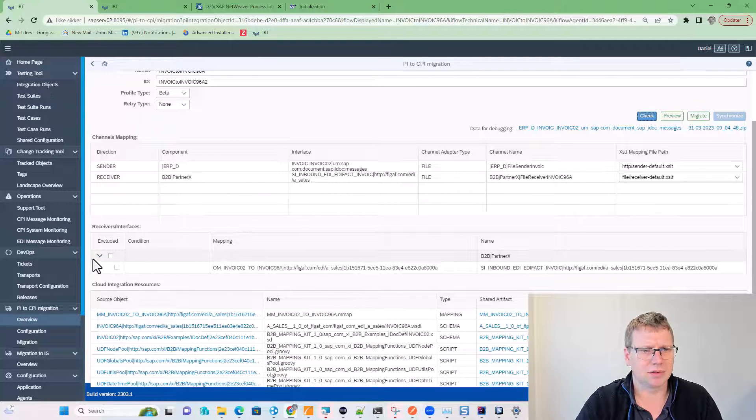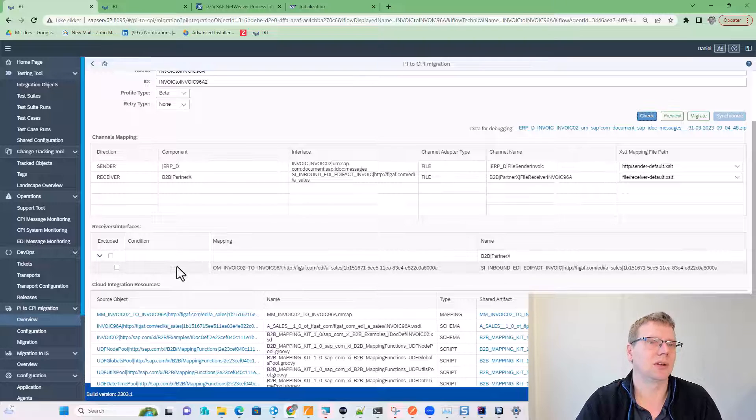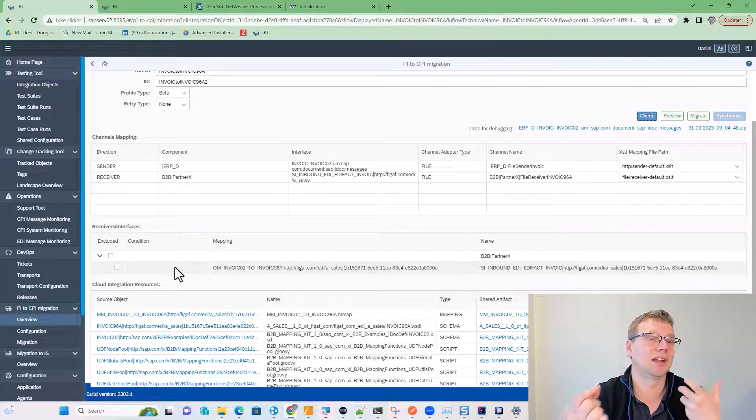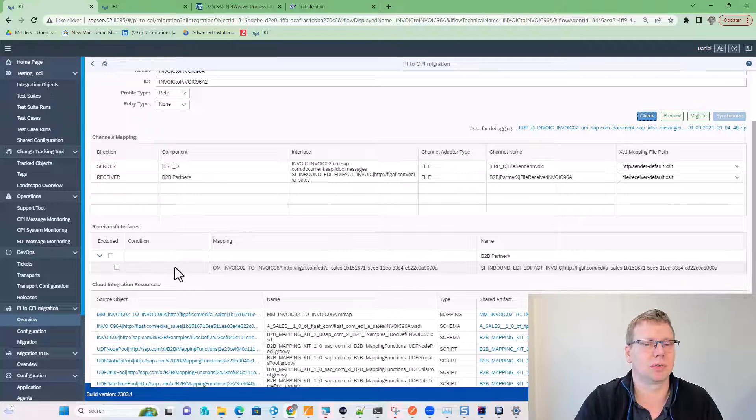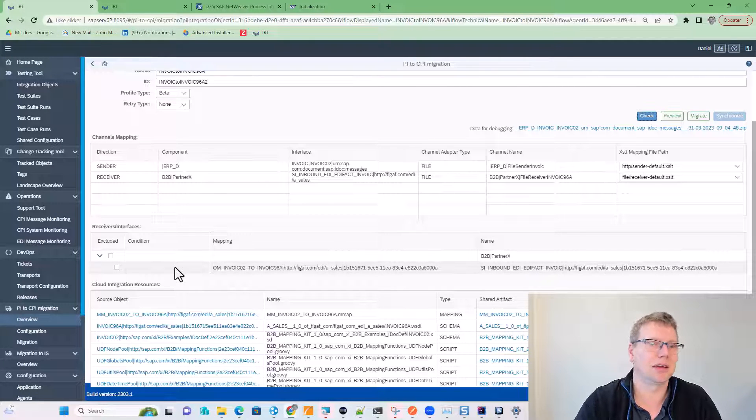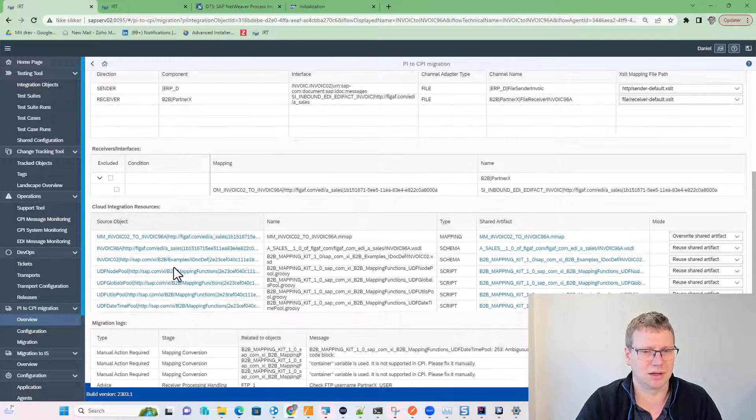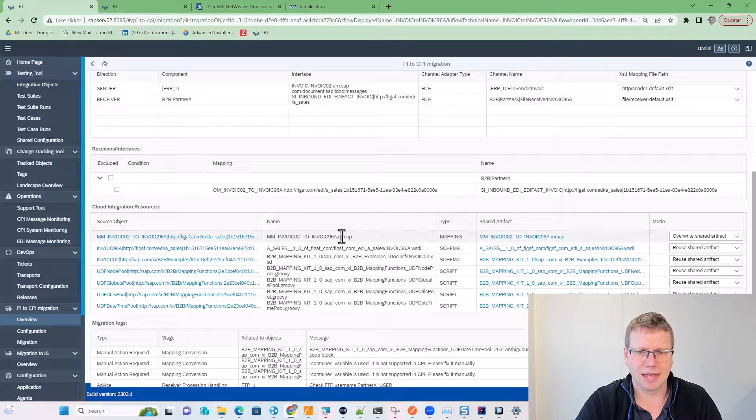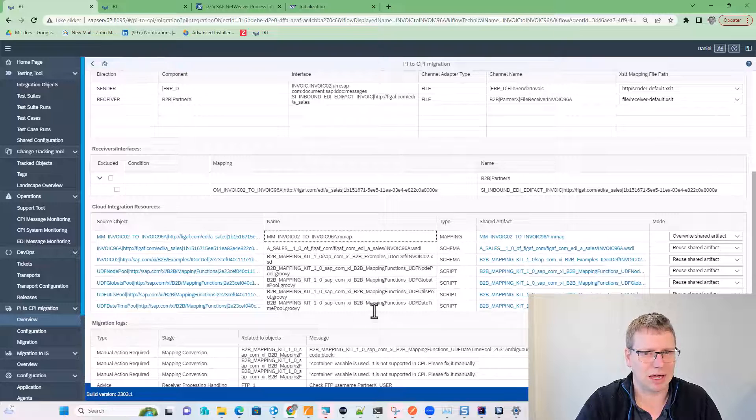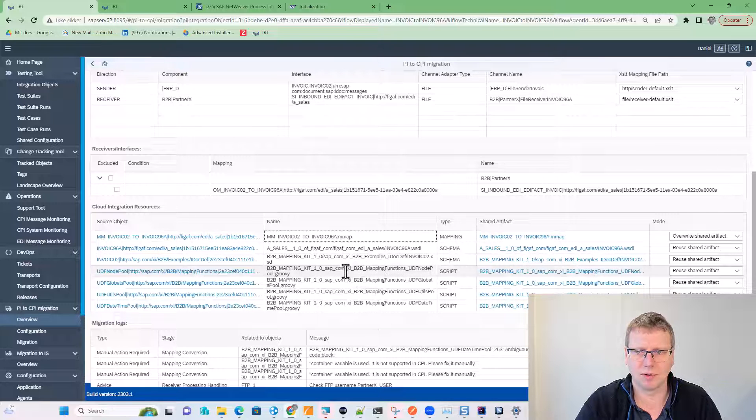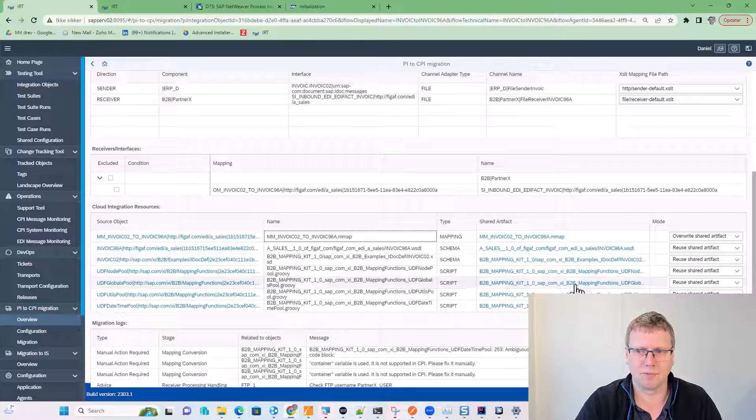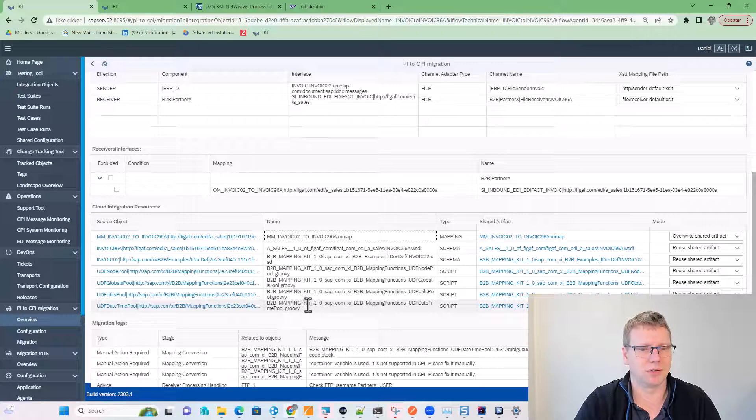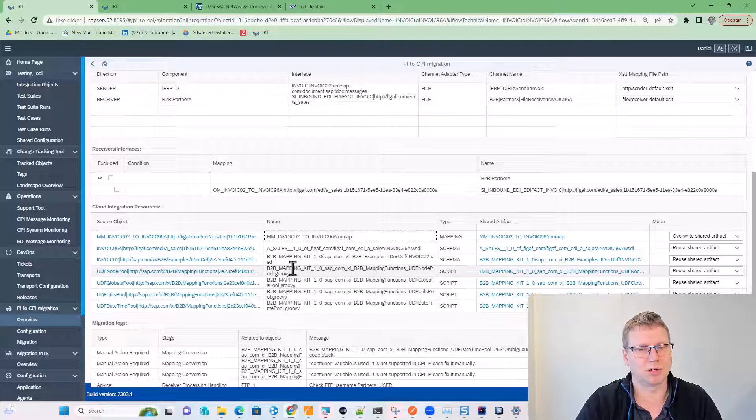We can also see it has a condition, so that means you can actually go in and reject certain scenarios that you do not want in this specific iFlow. Then we can see that it uses this mapping, and then we have shared artifacts for these other mappings that we have migrated.